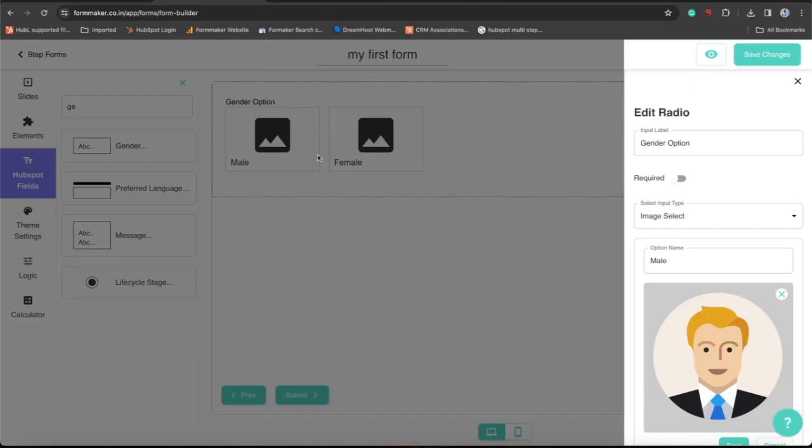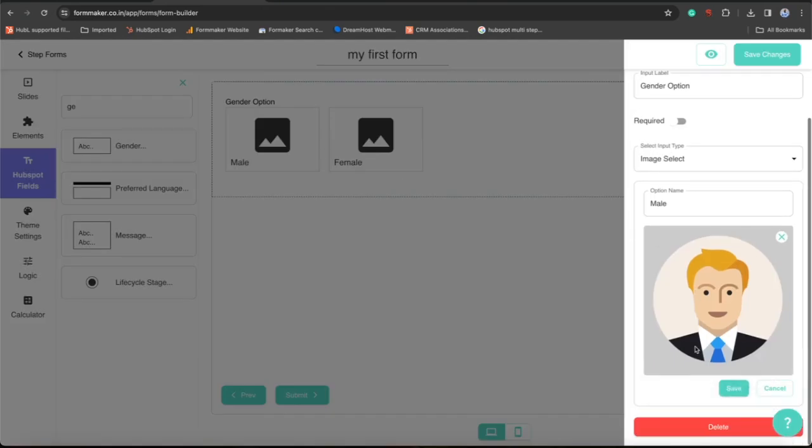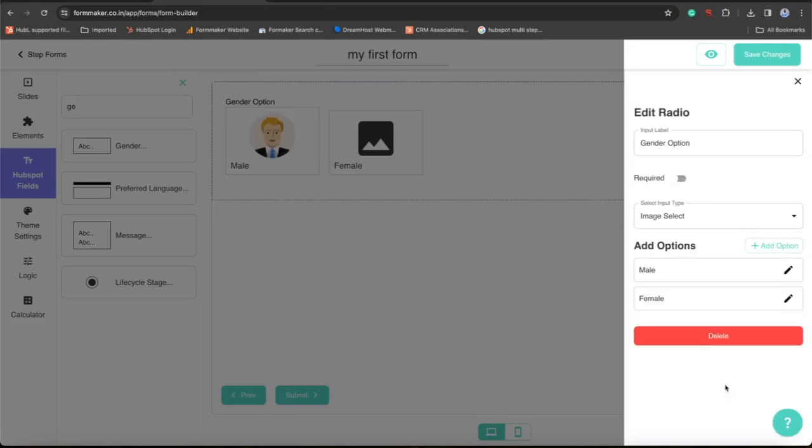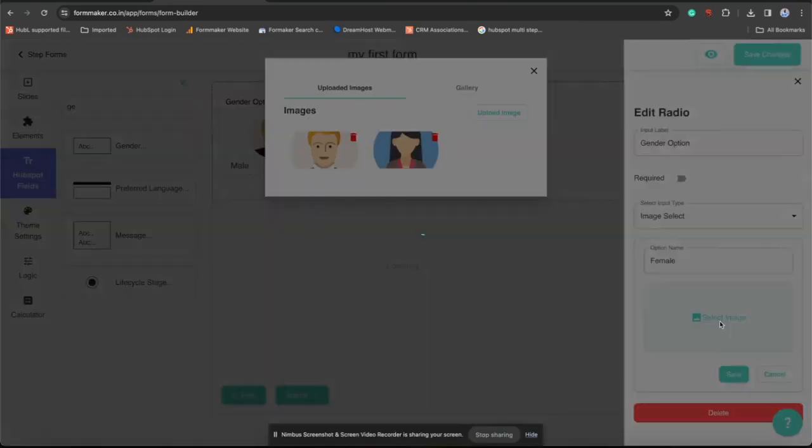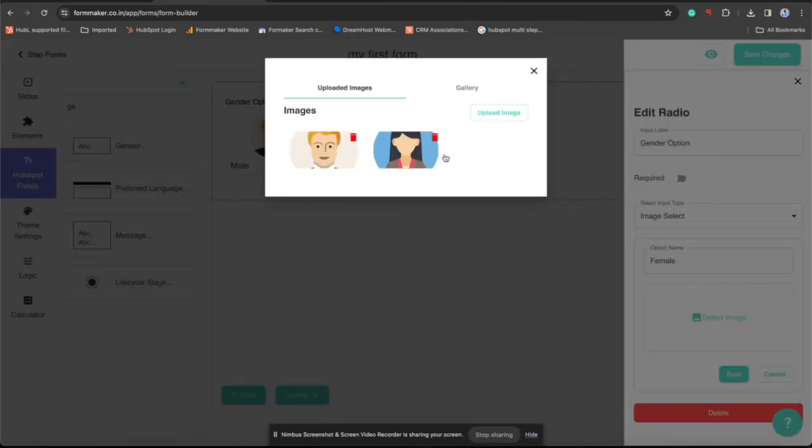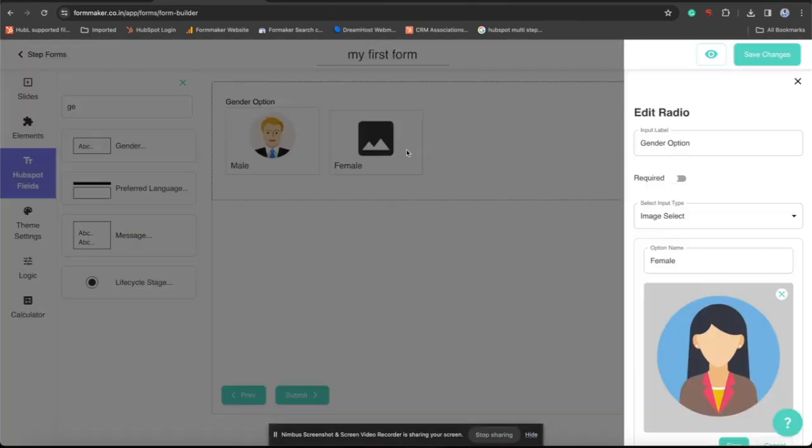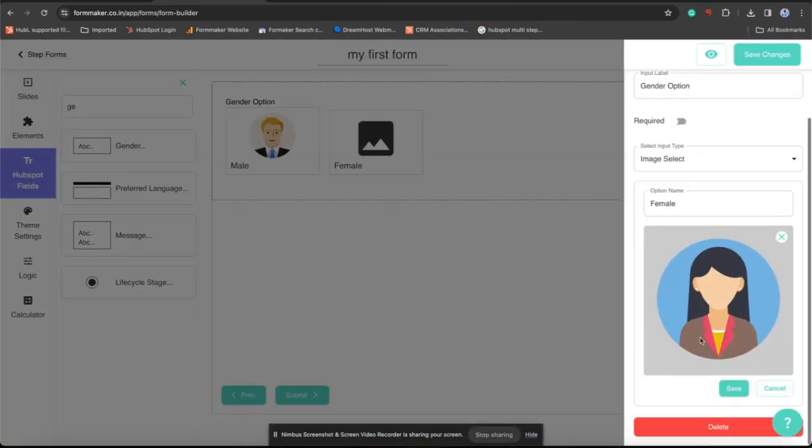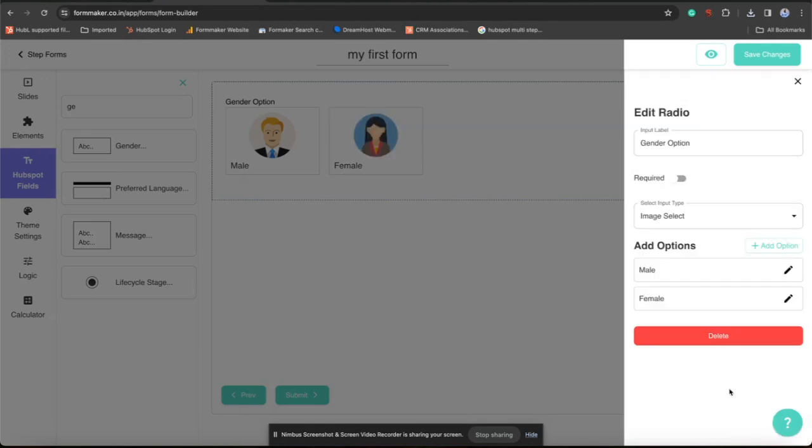So just click over that image and choose and save. You can also edit the label if you want, but right now I am not editing the labels. I am just changing the images here.